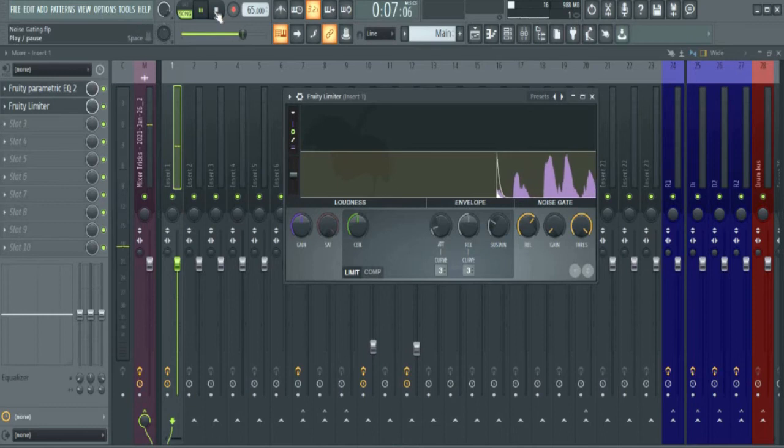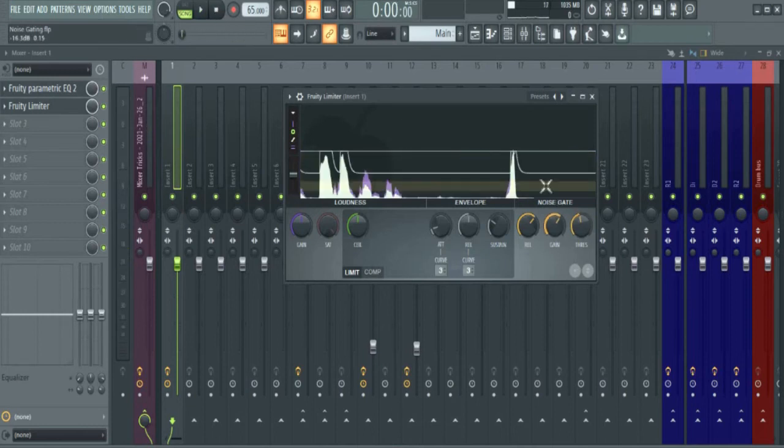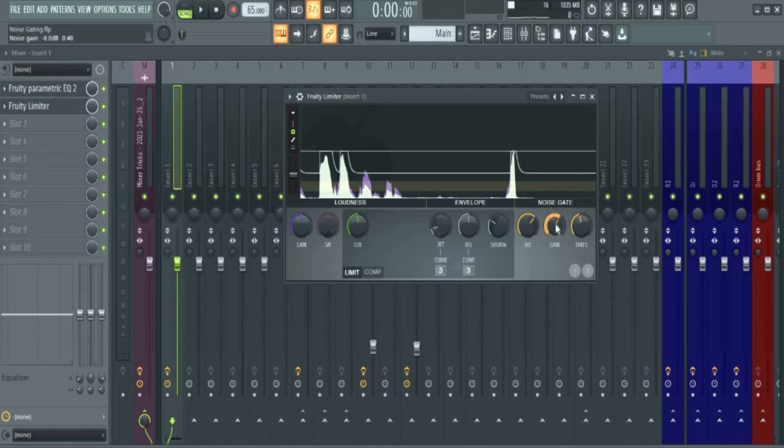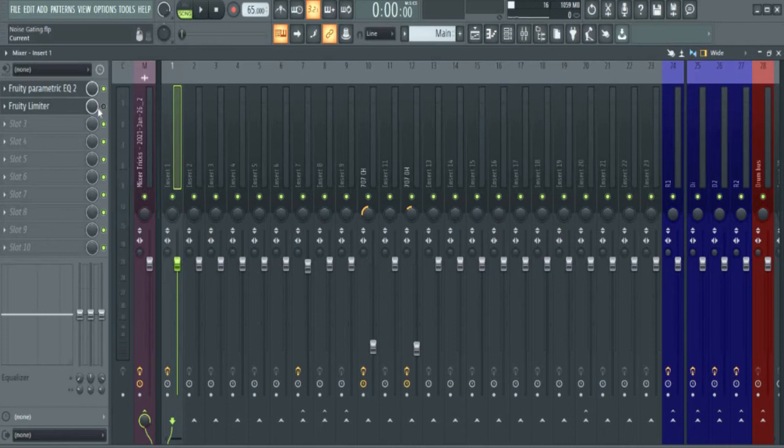You can't hear anything because the threshold is too high. Anything below this line gets reduced, and the amount of reduction is determined by this gain. So I'm going to reduce it to where I get just the noise. Let me remove this so that you hear the noise, remove the limiter we are using to noise gate here.